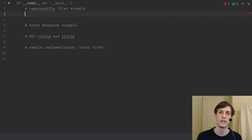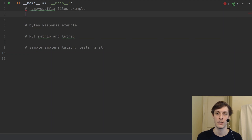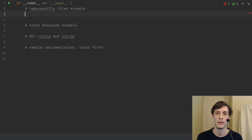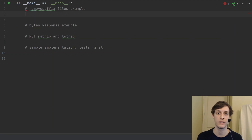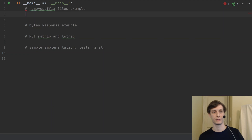What's up, everyone? James Murphy here from mCoding, back again to tell you about another new feature in Python 3.9. Today we're going to be talking about a simple but very convenient addition to the standard library — the new remove_prefix and remove_suffix methods for strings, bytes, and byte arrays. So let's get into the examples.